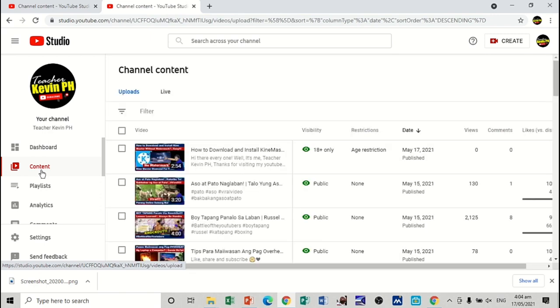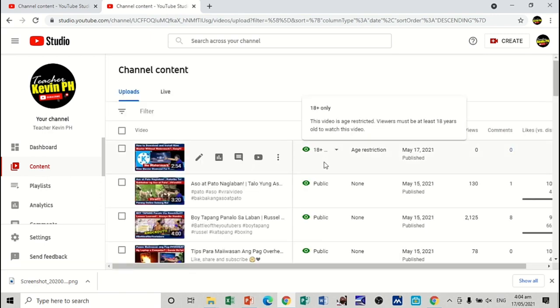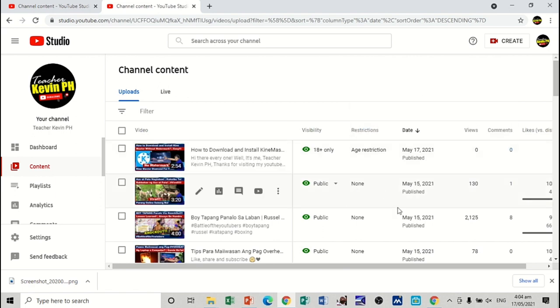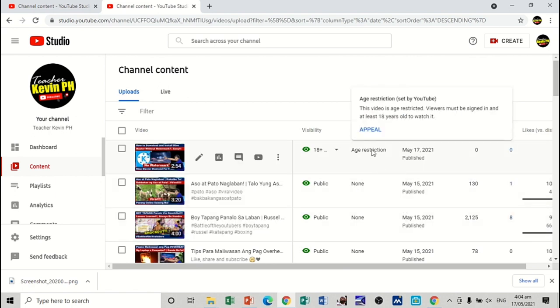And I have this newly uploaded video, which is this one, visibility 18 years old above only. And I think there is nothing wrong with this one. So, as you can see, we have the restrictions. If you are going to click on this one, this one will appear, appeal. So, click on appeal if you are using PC.